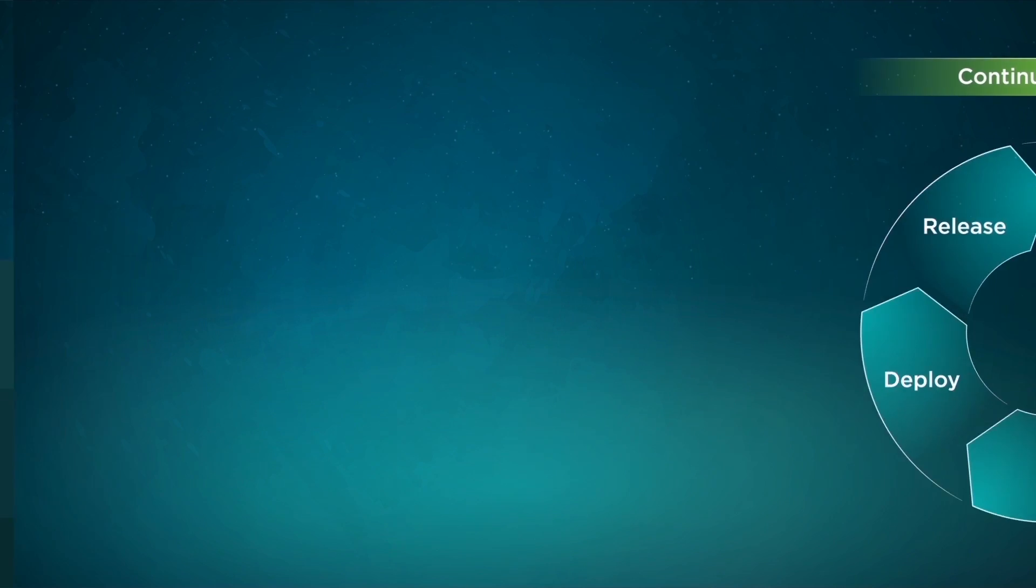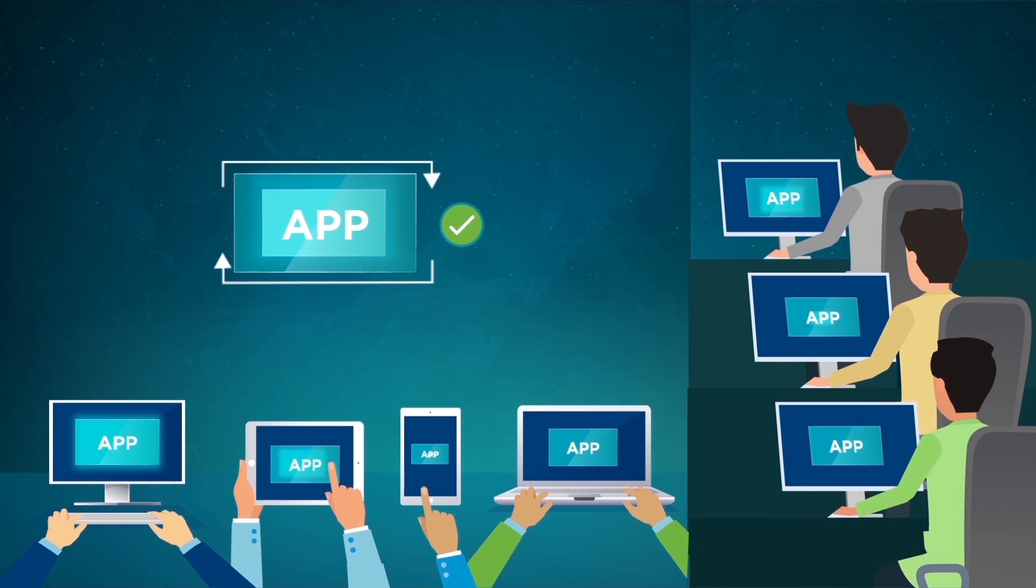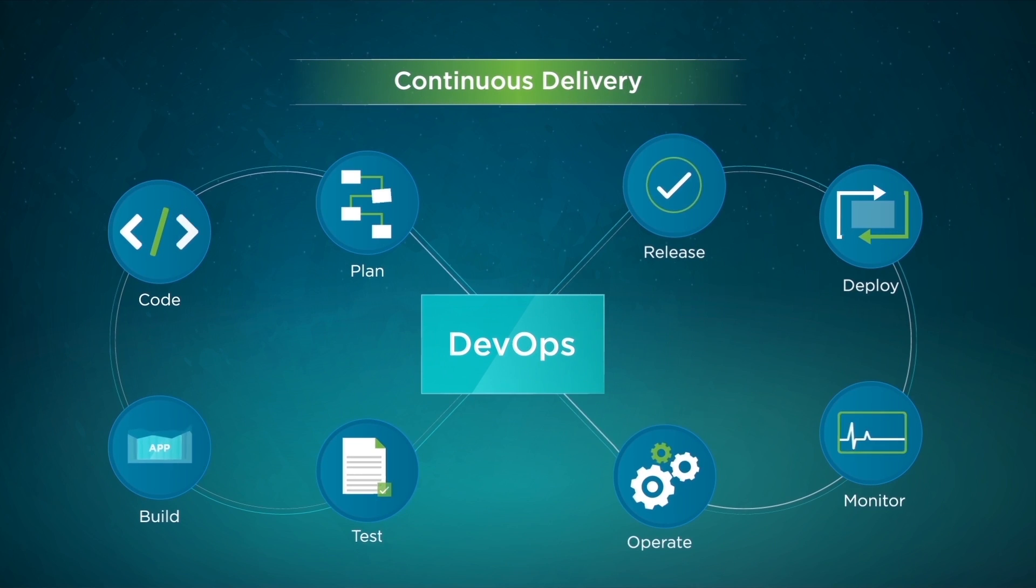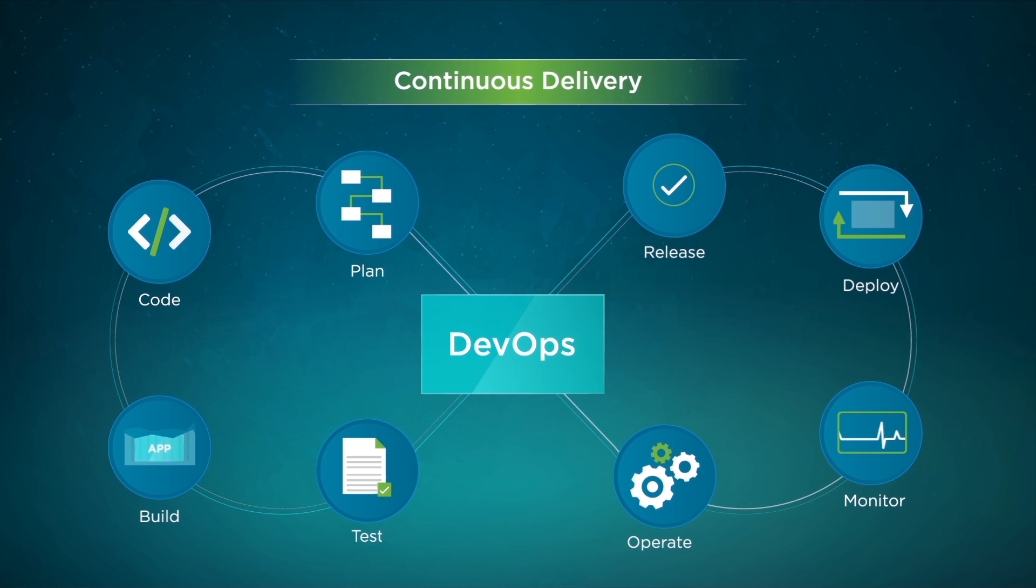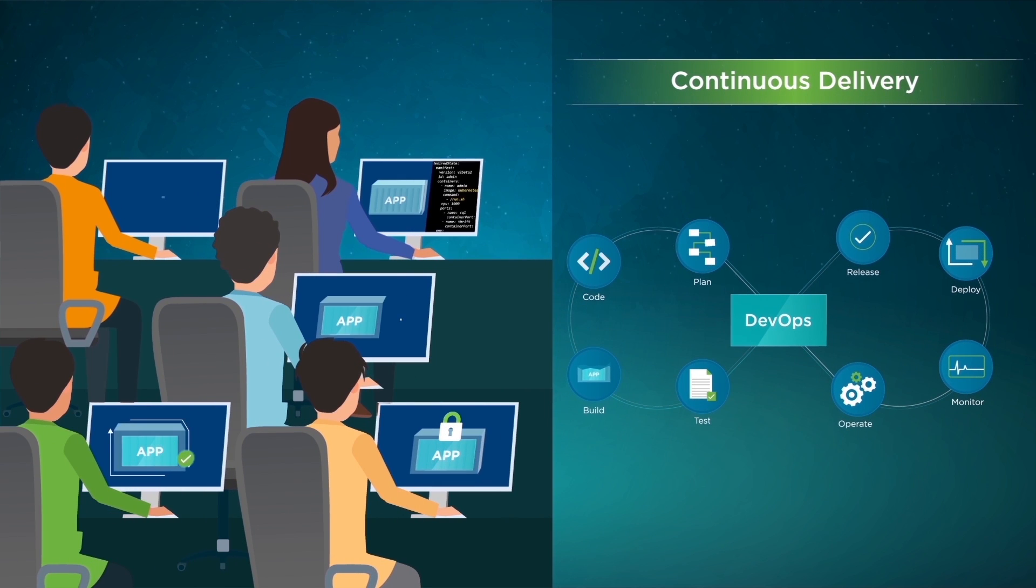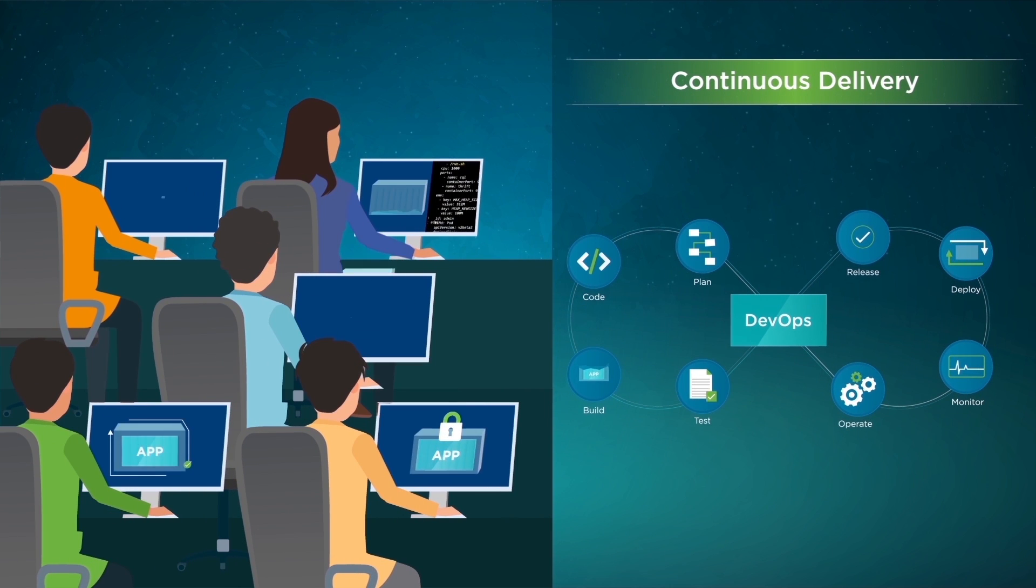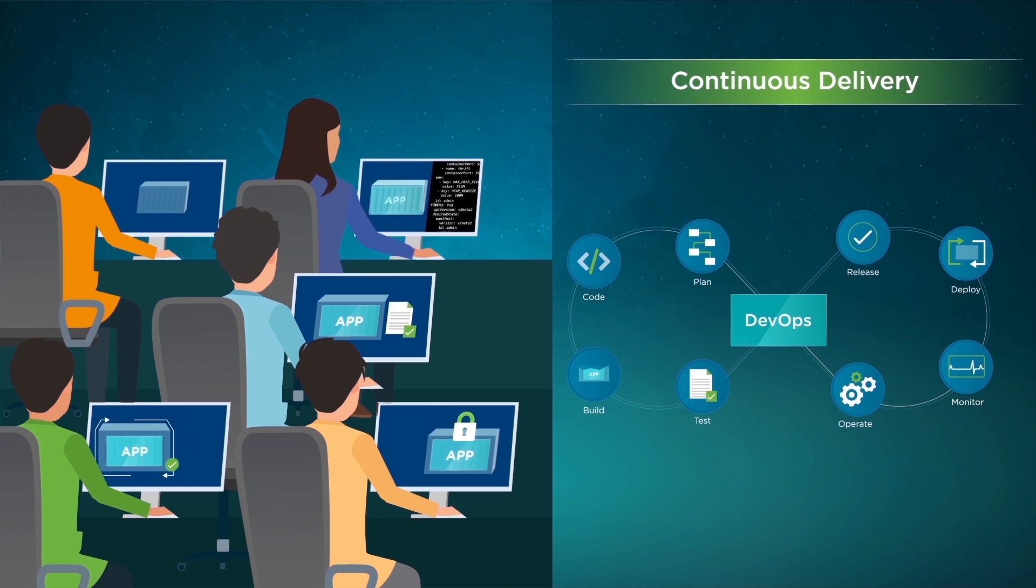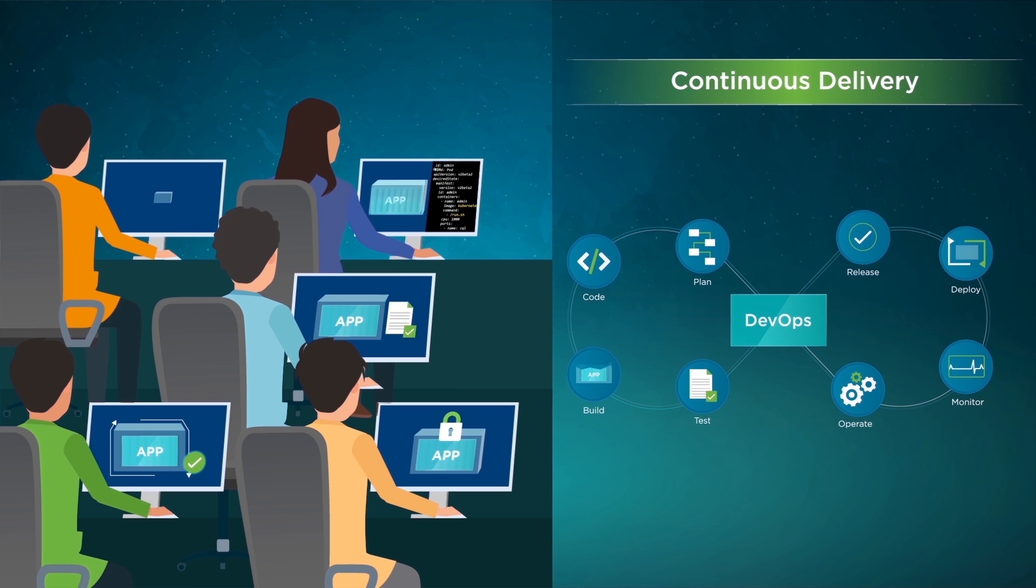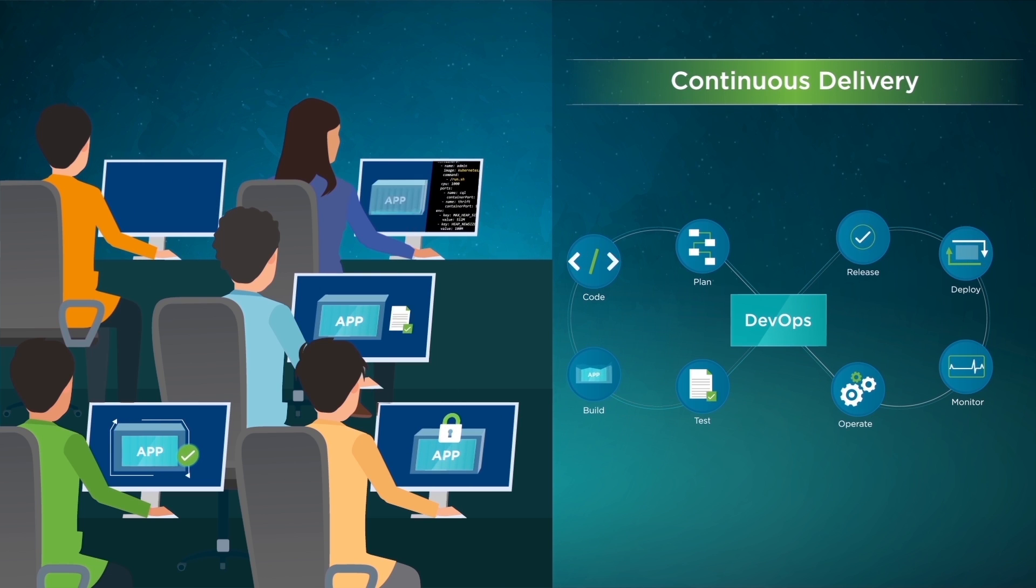Such a model encourages the adoption of DevOps principles, which fosters the collaboration between software developers and IT operations and creates a culture and practice where building, testing, and releasing software happens rapidly, frequently, and more consistently.